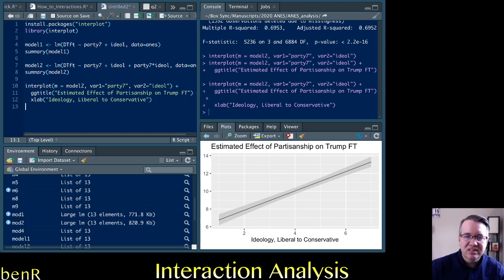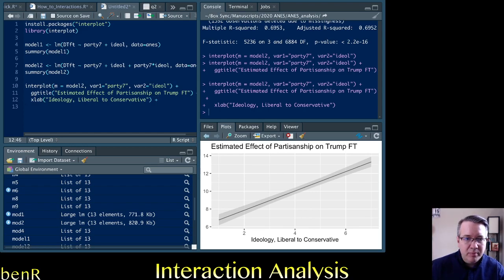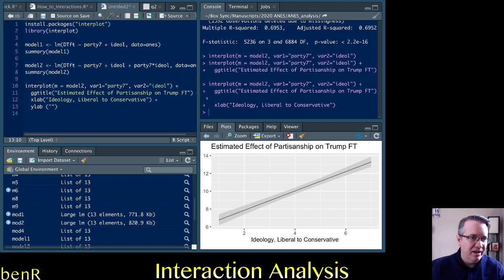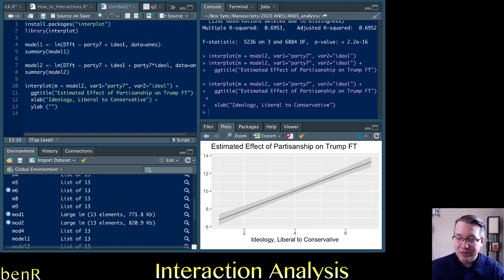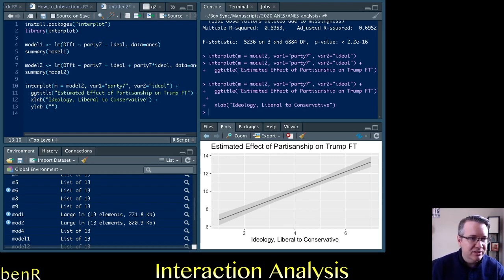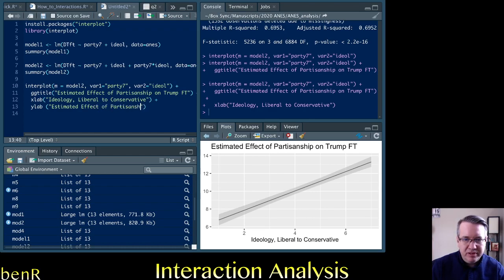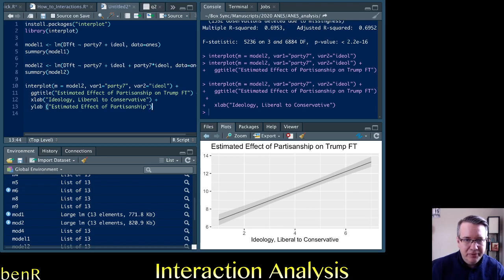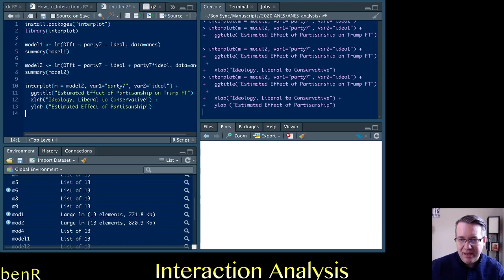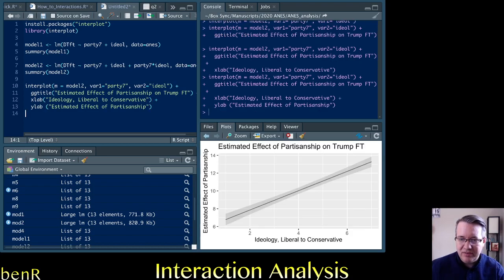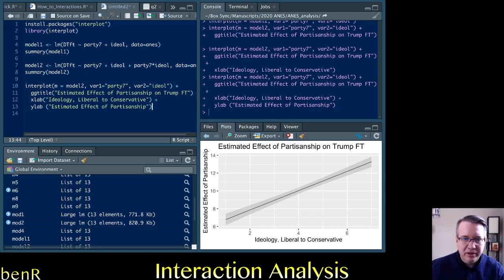And you see it put that label down at the bottom of the x-axis. We can similarly label the y-axis. Remember the y-axis is the estimated effect at different levels of the x-axis. And so we want to call this estimated effect of partisanship. So if we run that, you'll see now it's given us an x-label and a y-label.